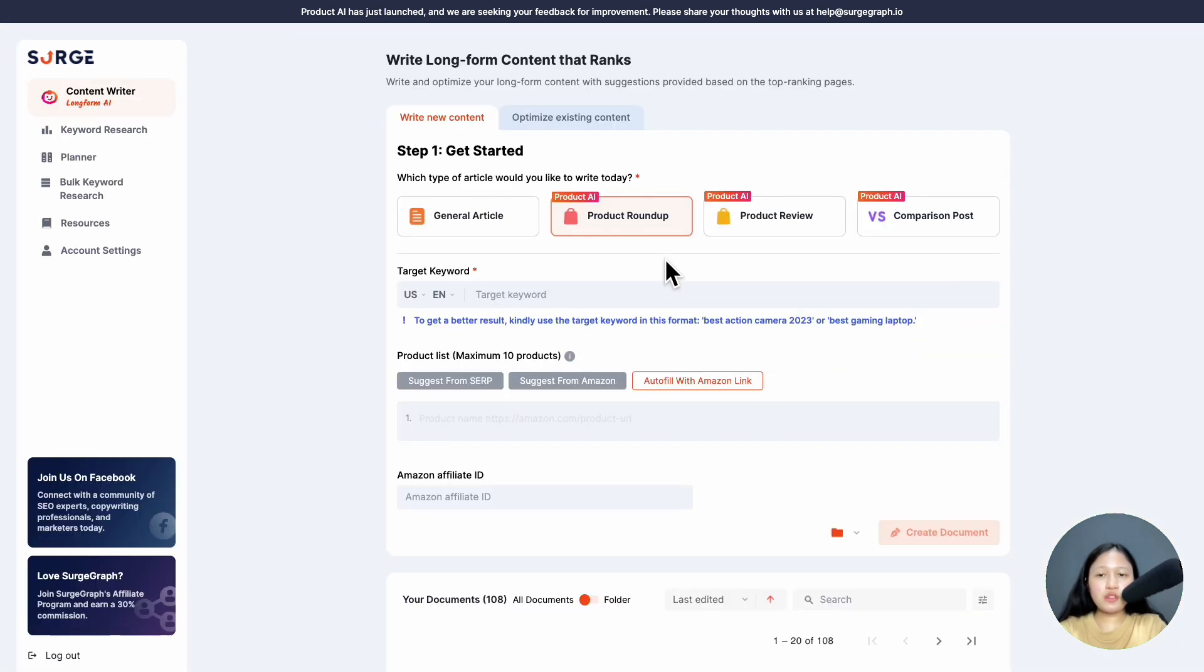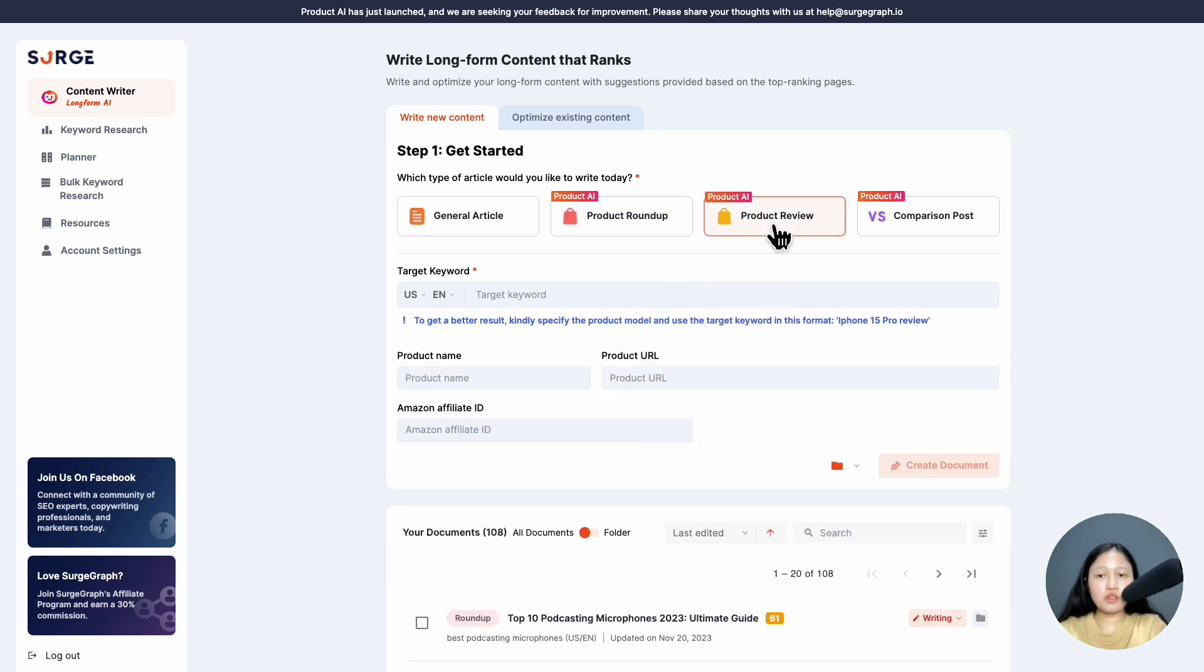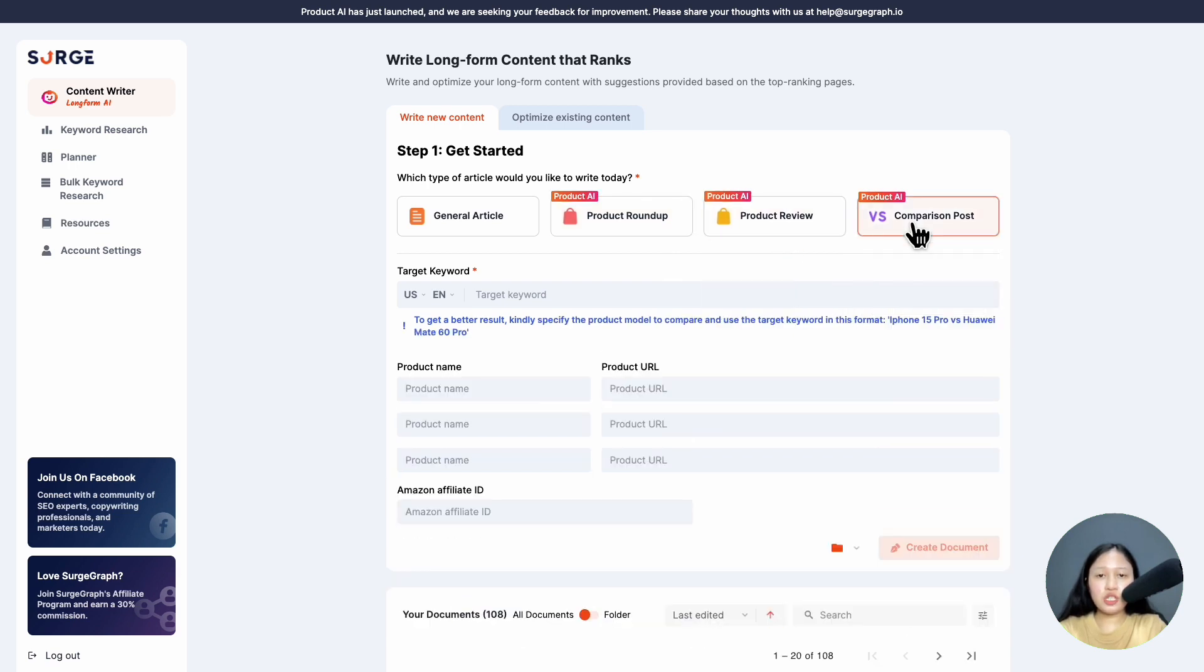As for single product reviews and product comparison posts, the process is roughly the same. You just need to fill in the information and Product AI will do the writing for you.